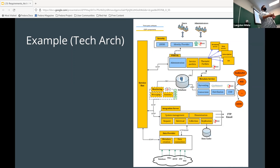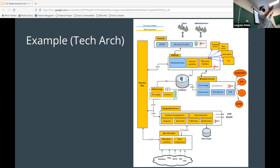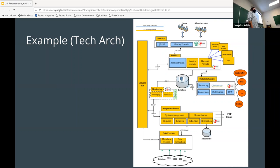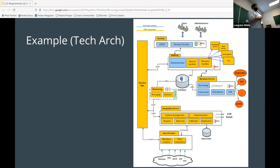What I'm hoping for in your presentations is something that combines both approaches. If you do something closer to a technical architecture, that might count for both the markitecture and the technical architecture deliverables — but talk to me about that first. I don't want to make you do the work twice, but I want you to think about the different audiences you're trying to communicate to and how you might present things differently.